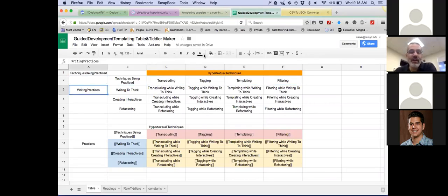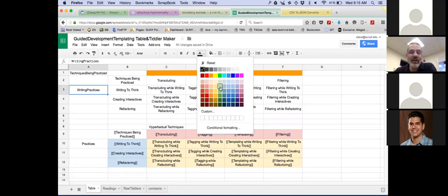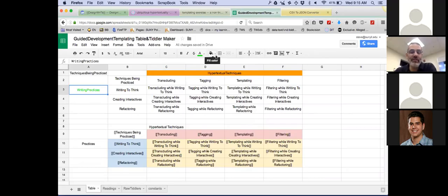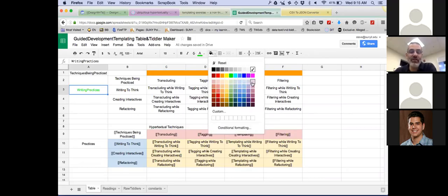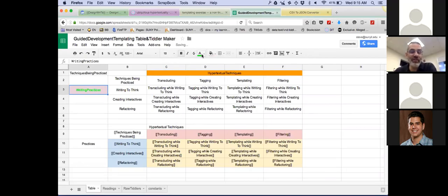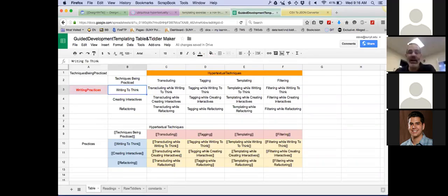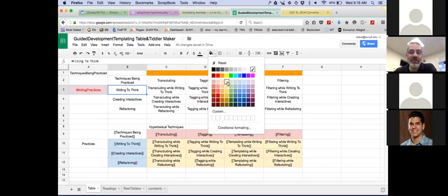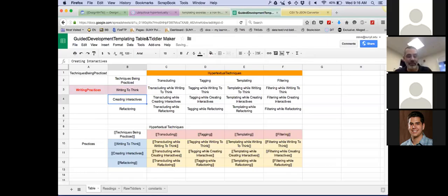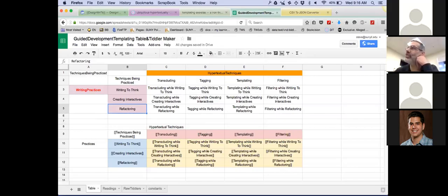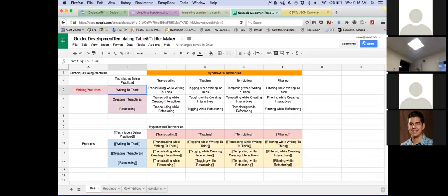And I want you to think about different writing practices — what I've come to call over the past couple of weeks 'writing practices.' I've identified three writing practices worth paying attention to: writing to think, creating interactives, and refactoring. We've defined these elsewhere and used them in the previous set of exercises. Basically, writing to think is the process of when you write, you use the act of writing to help you formulate your thoughts.